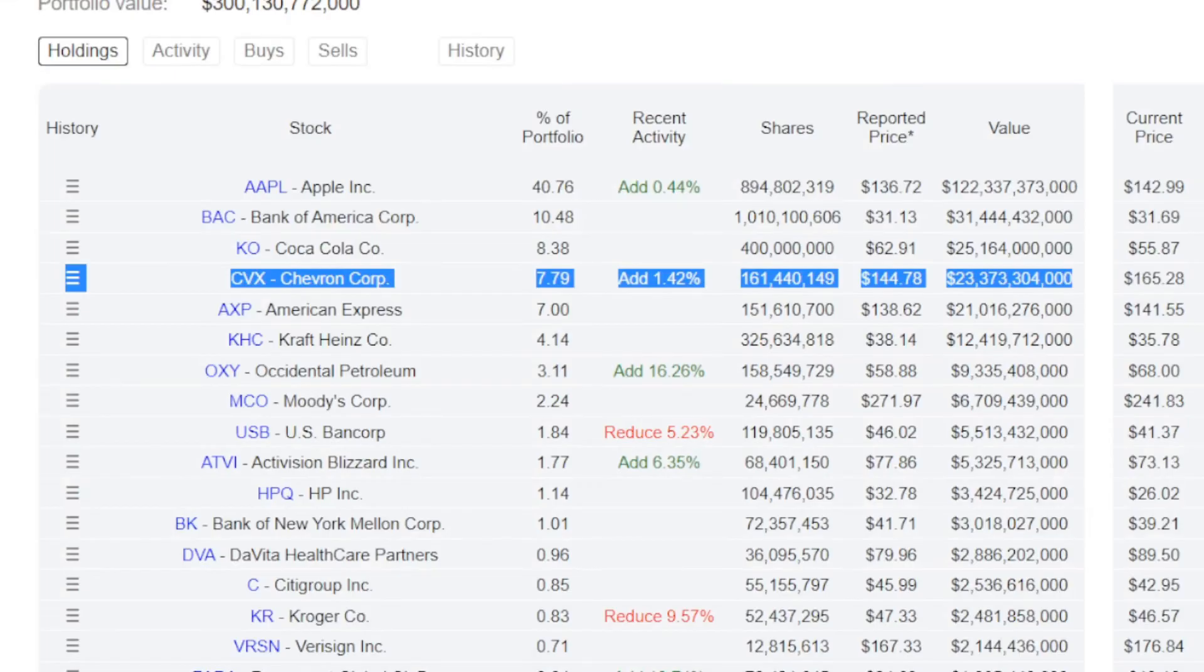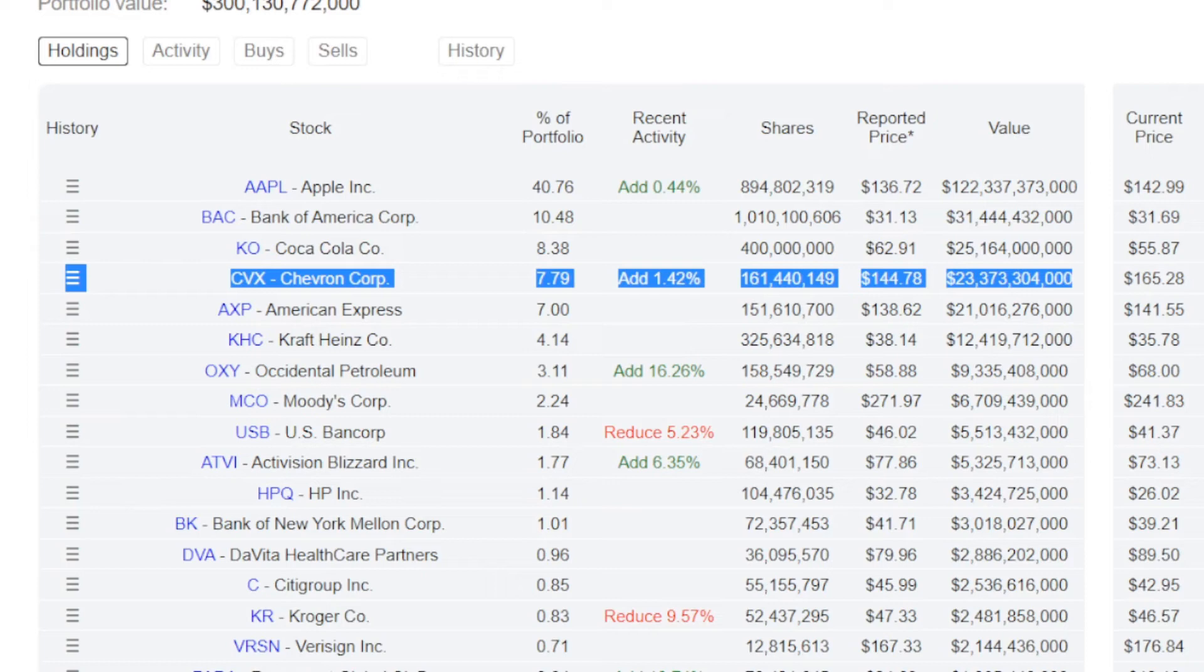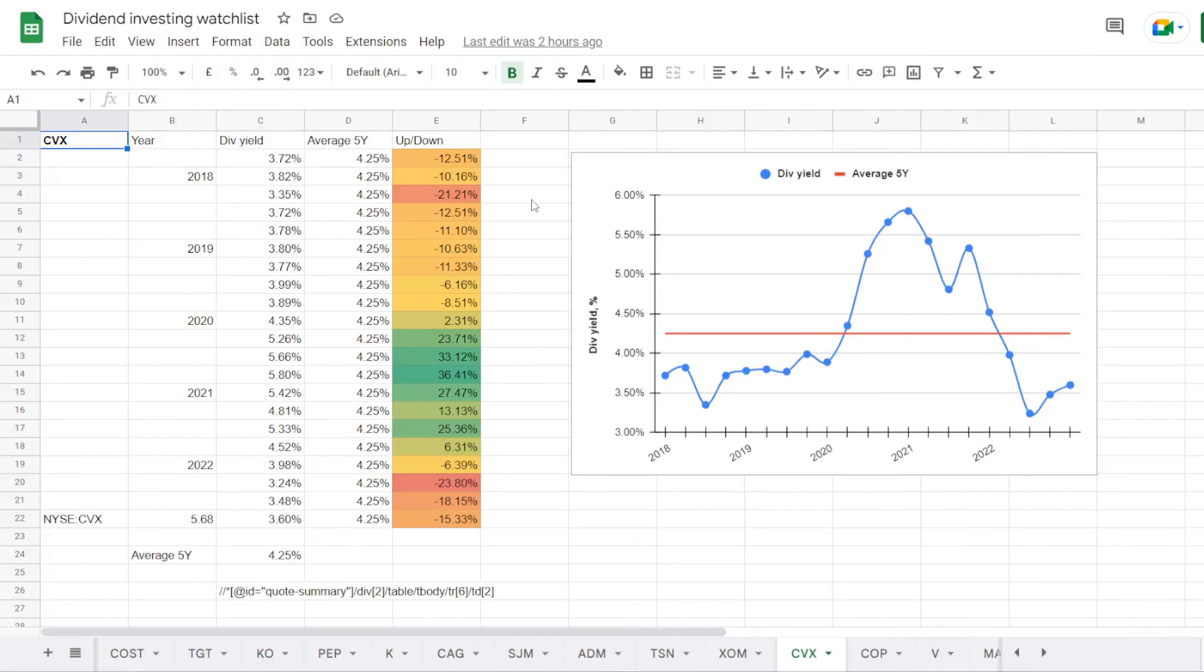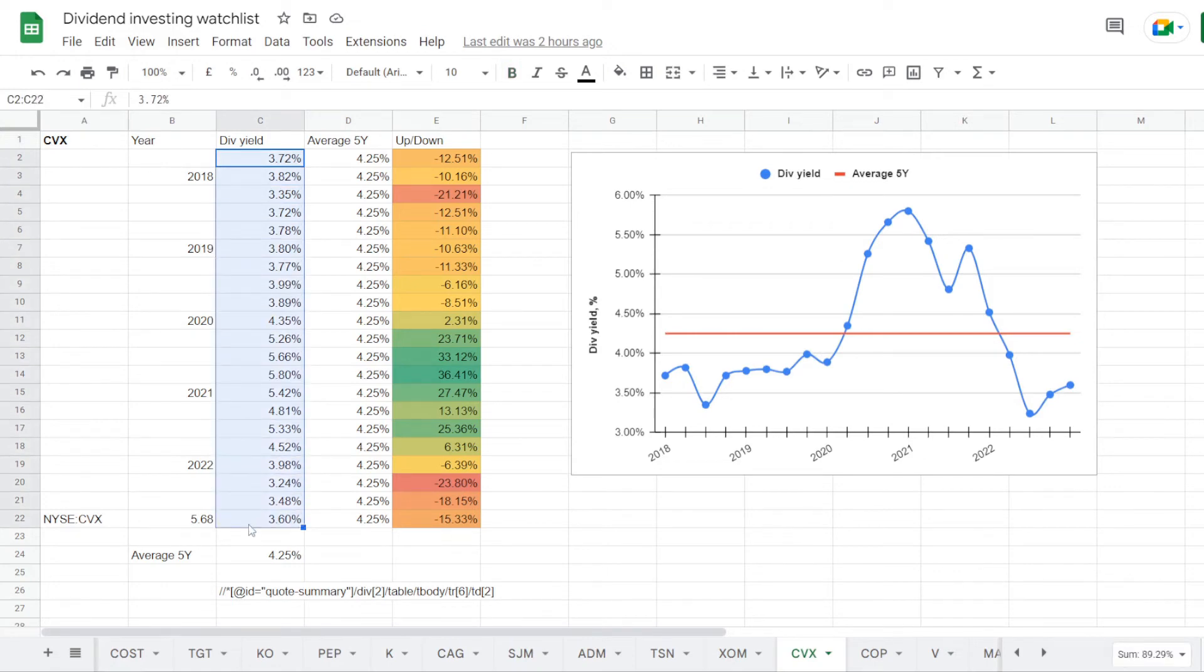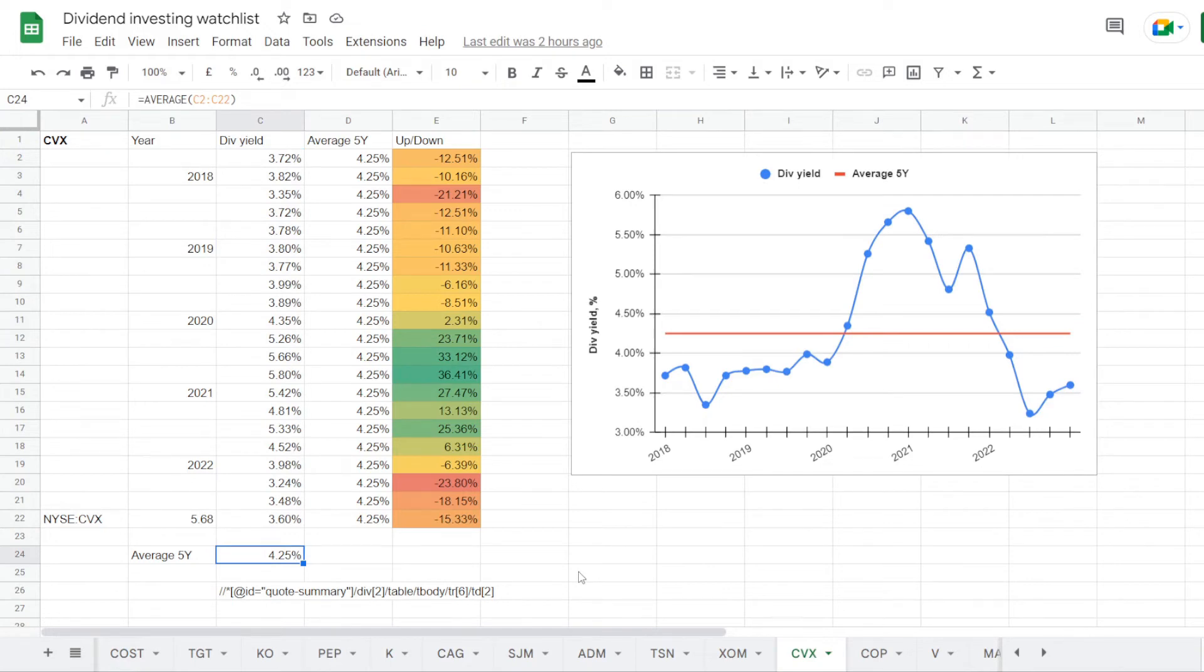Now for the 4th largest position we have an oil stock Chevron ticker symbol CVX. They are holding 161.4 million shares, the position takes 7.79% of the portfolio, and it is valued at 23.4 billion US dollars. Back to the watchlist, and this is the tab for Chevron. We have its dividend yield history for each quarter of the last 5 years, and on average the stock was trading at dividend yield of 4.25%.